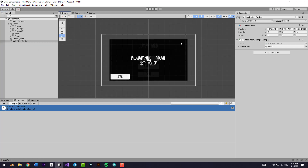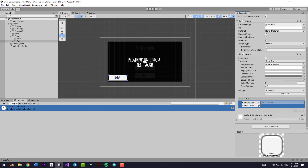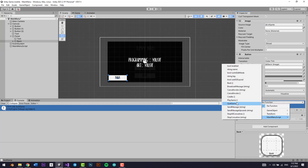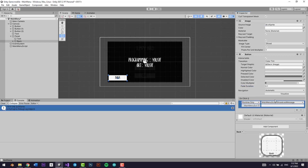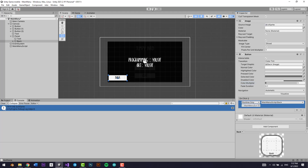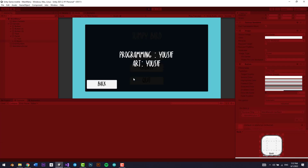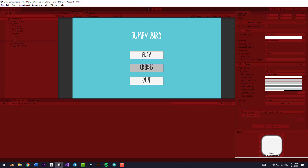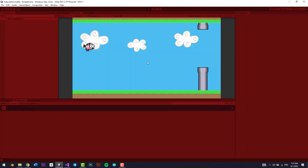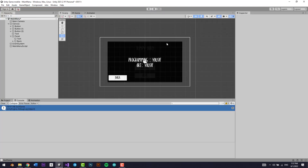I forgot to wire up the Back button — so on the Back button's On Click, I add the Main Menu Script and select the back function. Now let's test: clicking Credits shows the panel, clicking Back hides it, Credits and Back work repeatedly, clicking Quit logs the quit, and clicking Play loads the game scene. That was basically it for this lesson — I'll see you in the next one.